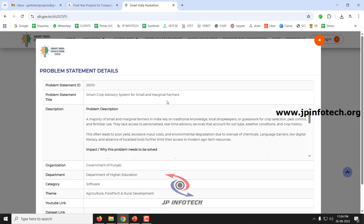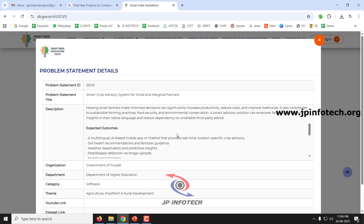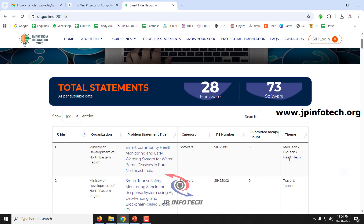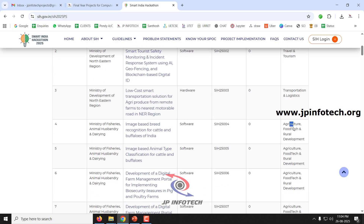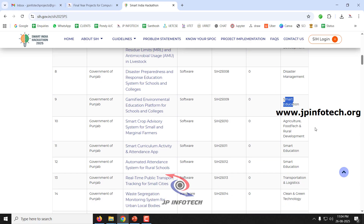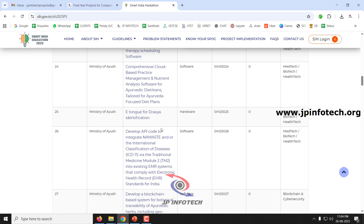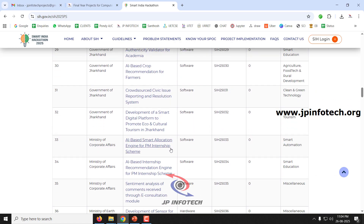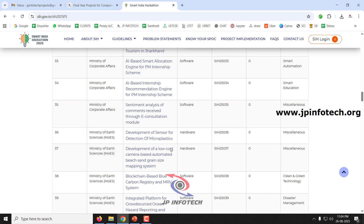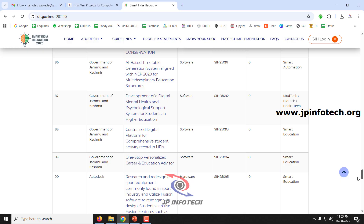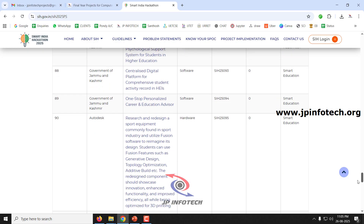Another example problem statement is a crop advisory system for small and marginal farmers, covering soil health recommendations, weather-based alerts, and pest and disease detection. Every department has its own problem statements and solutions. The themes include travel and tourism, transport and logistics, agriculture, disaster management, smart education, and clean green energy technology.